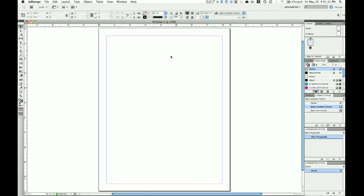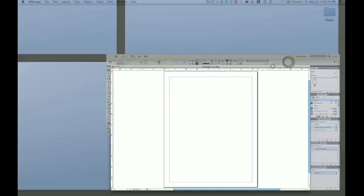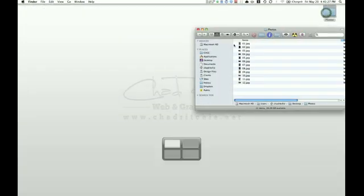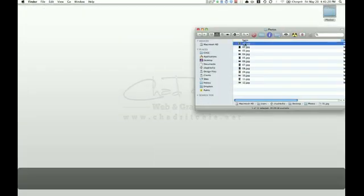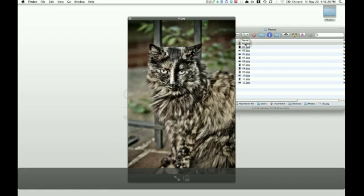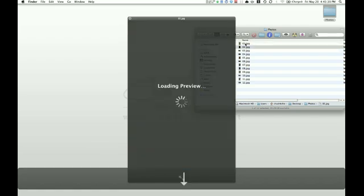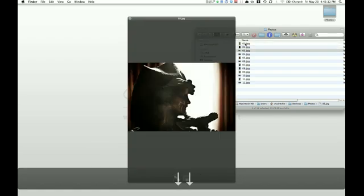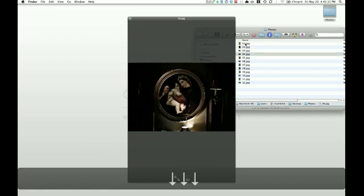Alright, now I've got my images here on the desktop, and I want to make a contact sheet out of these images.